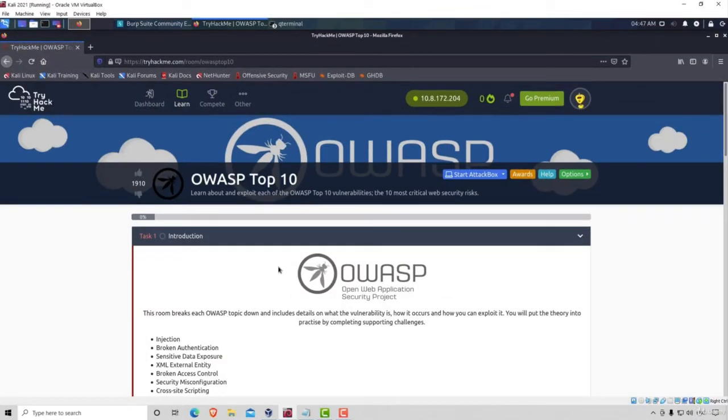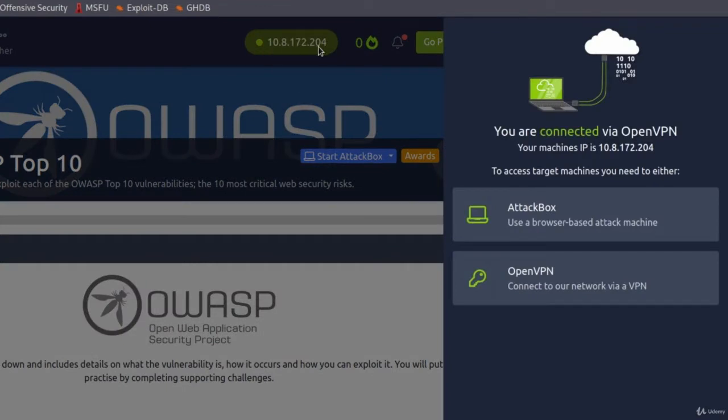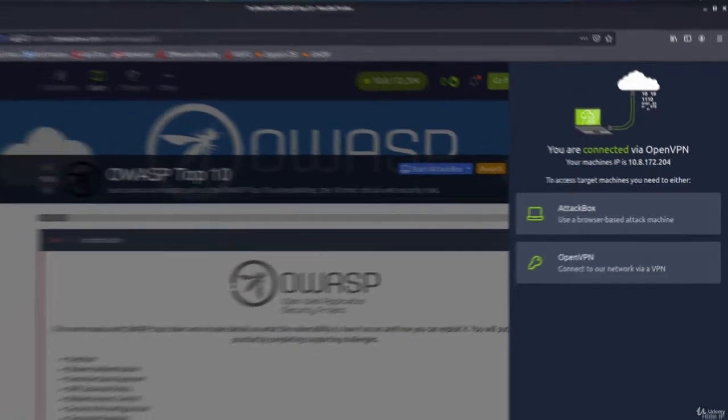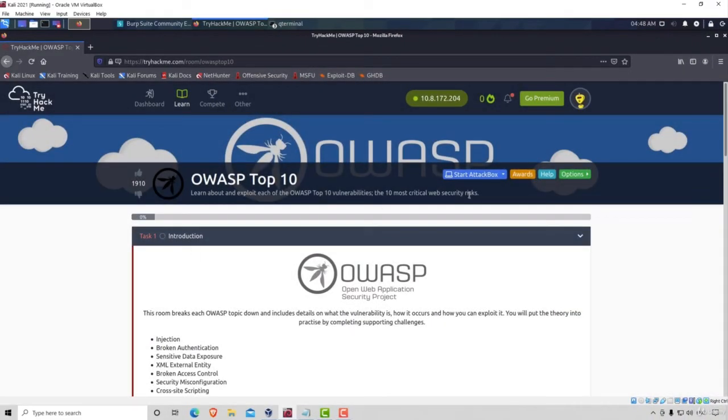And under here, we want to go with OWASP Top 10. Awesome. As we can see, we are connected to their network. Here is our IP address.